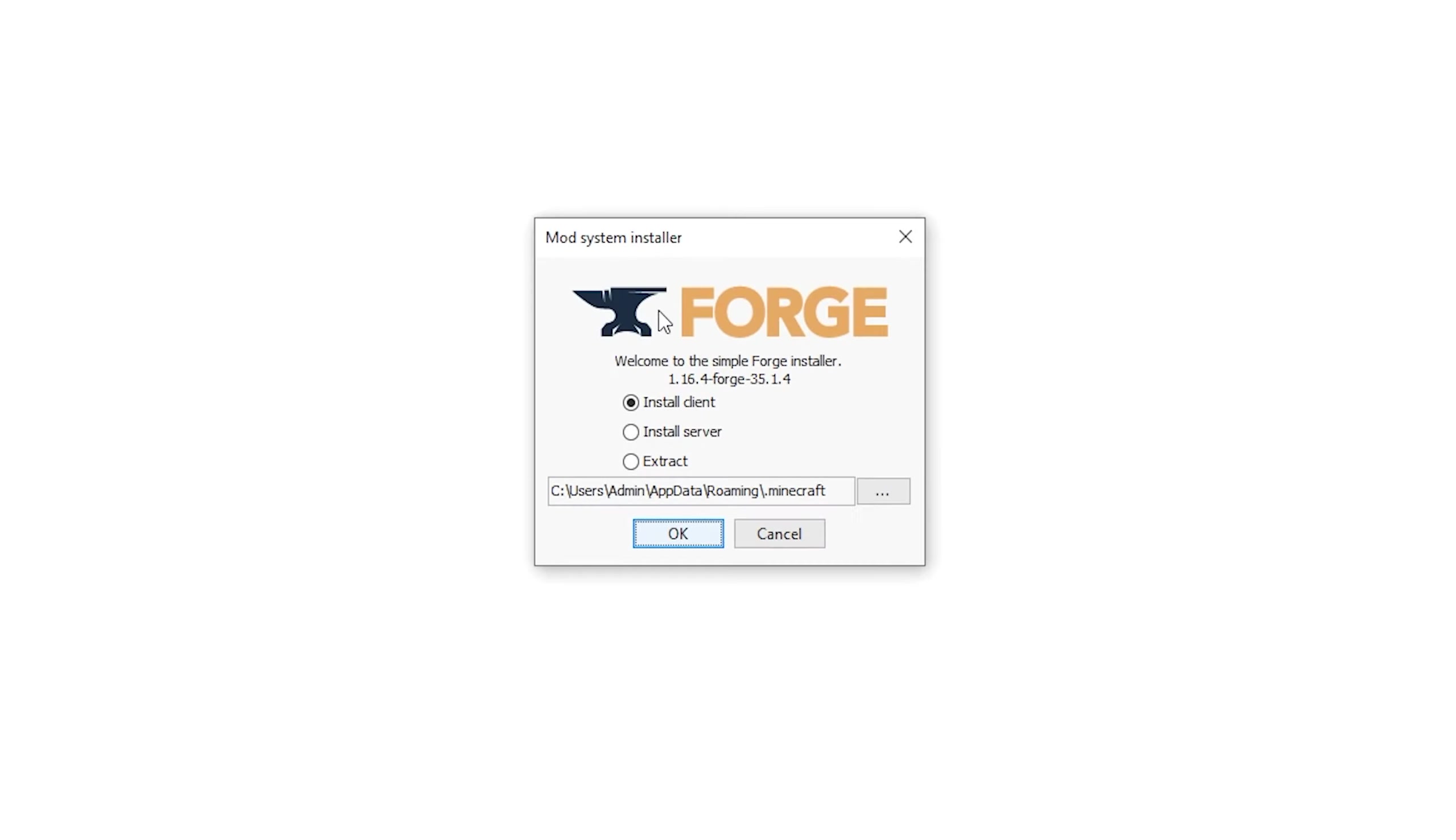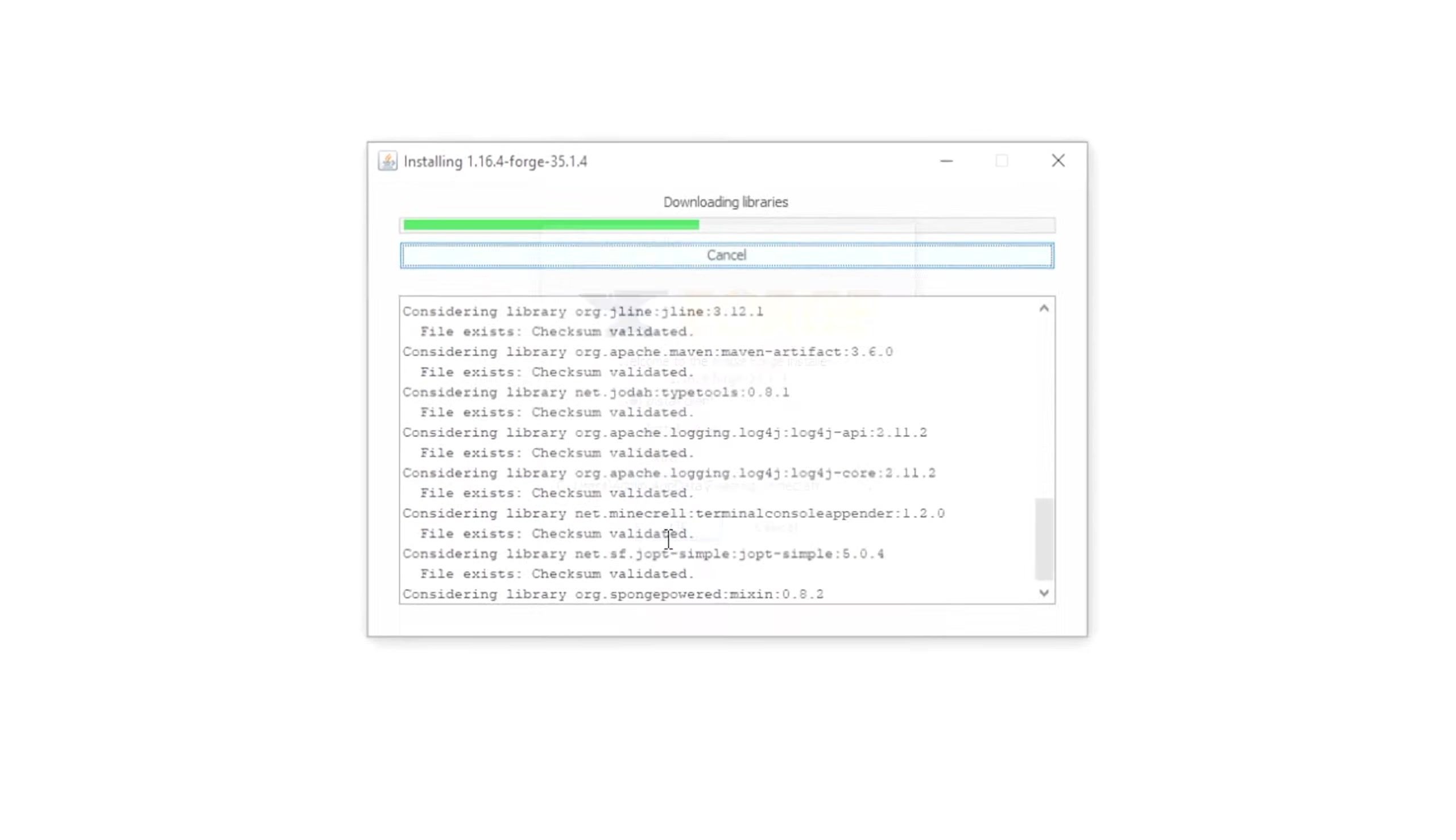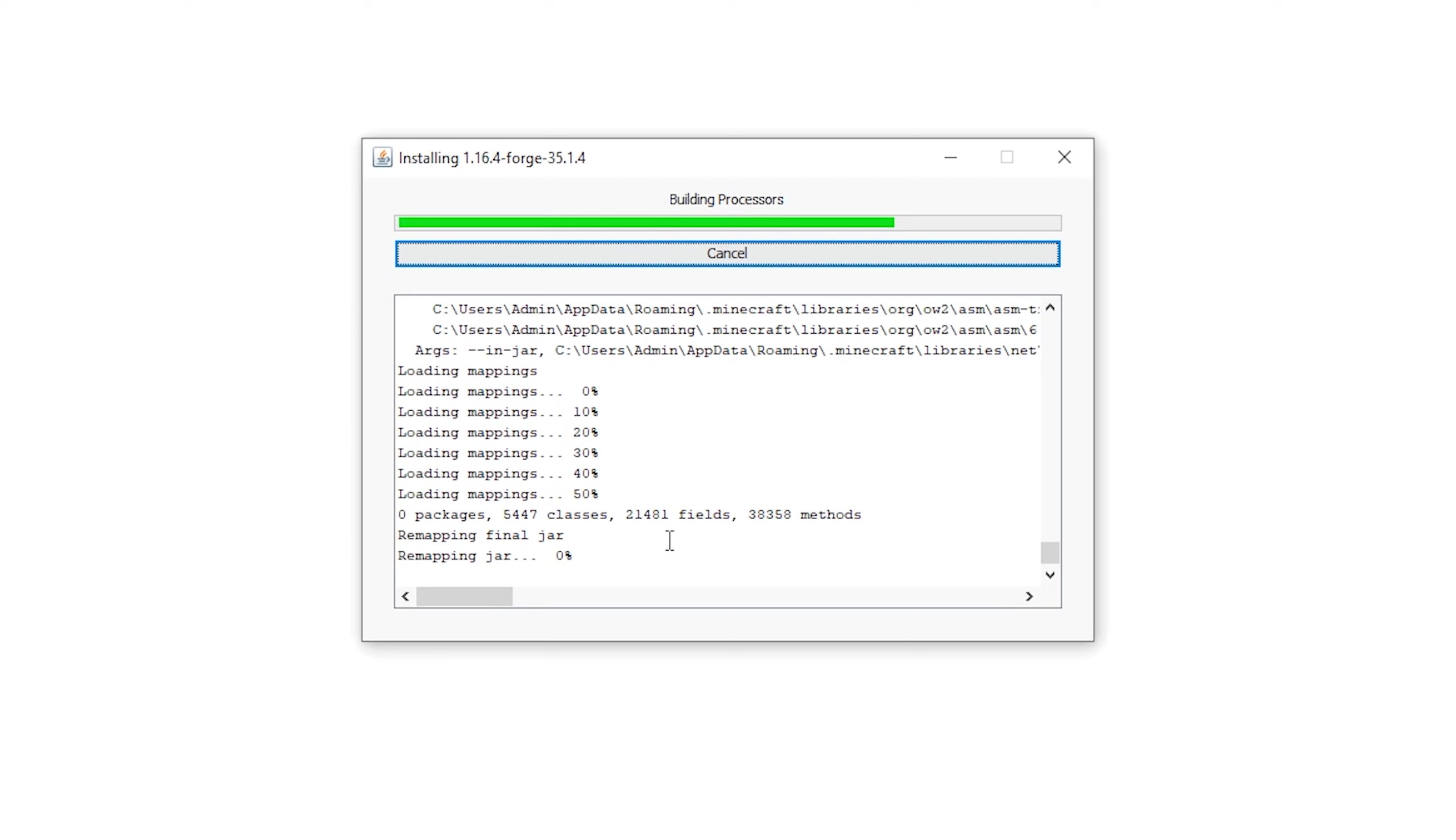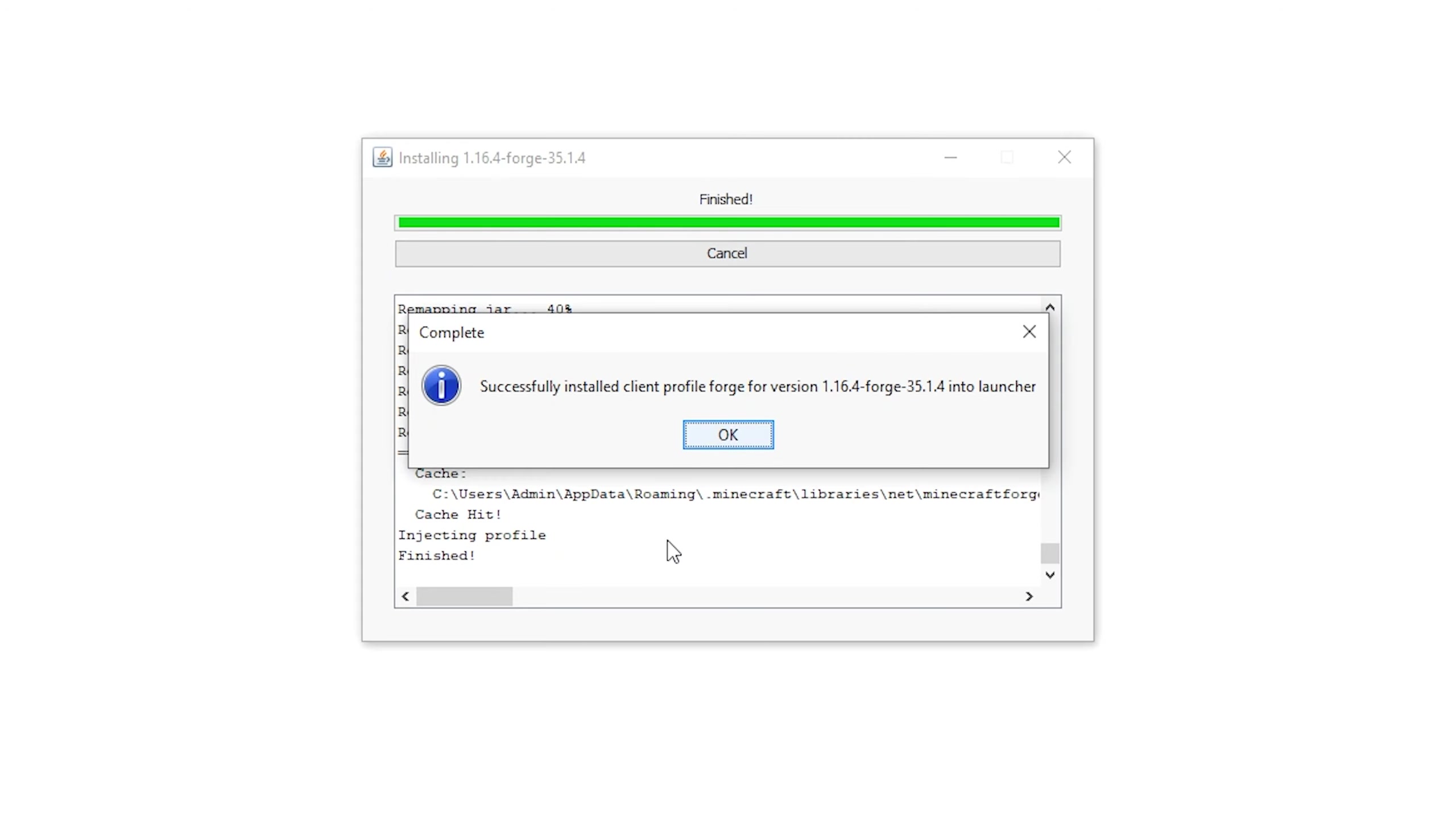Ensure you have Java installed on your computer, then click on the file to launch the installer page. If it doesn't launch, you probably don't have Java installed. Once the installer opens, click install client and hit OK. Give it a couple seconds to install. When it's done, you should get a pop-up confirming you've installed Minecraft Forge correctly.